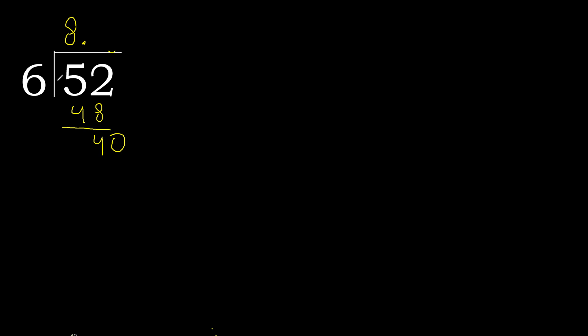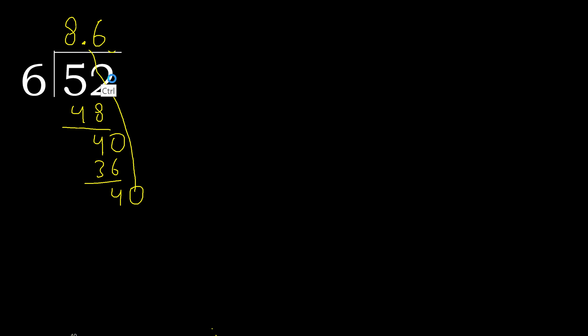40 multiplied by 7 is greater. Multiplied by 6, 36. Subtract, complete. Always complete with 0.